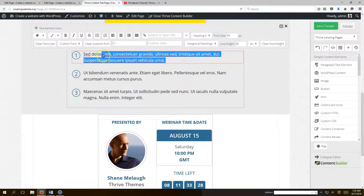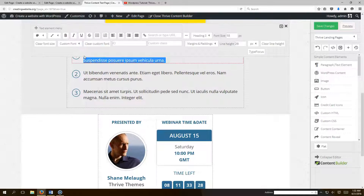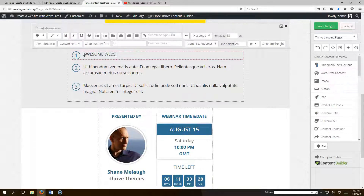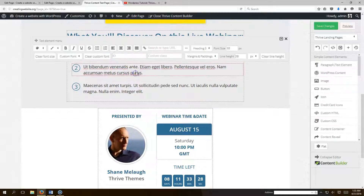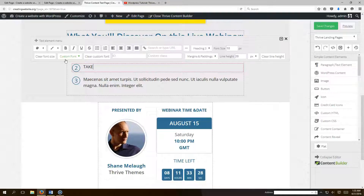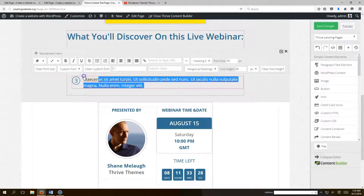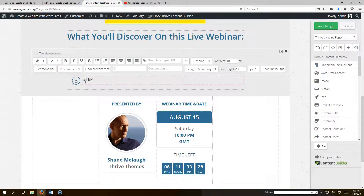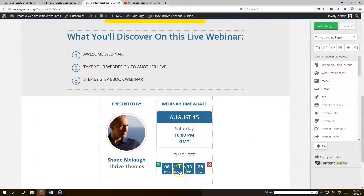You can also edit the bullet points — just click on each one and type your content. For example: 'Take Your Web Design to Another Level,' 'Step-by-Step Ebook Webinar — we'll walk you through our ebook step-by-step.' Change your picture there as well.